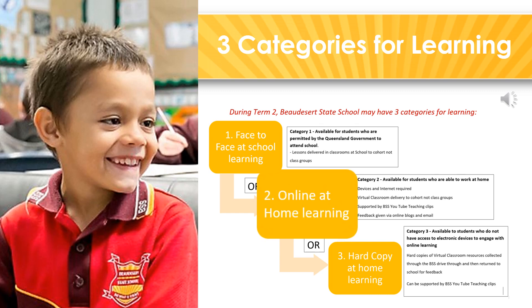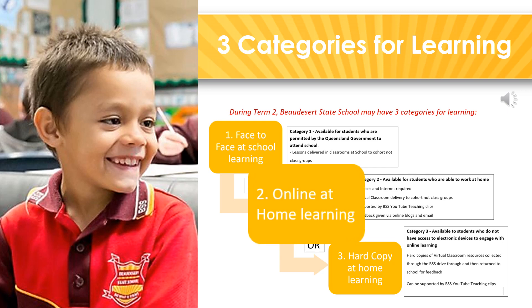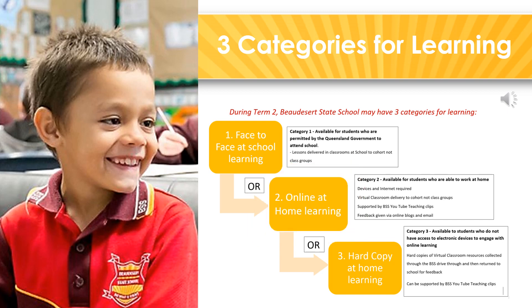For this category you will need to have access to a device and internet, and the virtual classroom will be delivering lessons to students who are able to work at home. This function will be supported by the BSS YouTube teaching clips, and feedback will be given via online blogs and email.